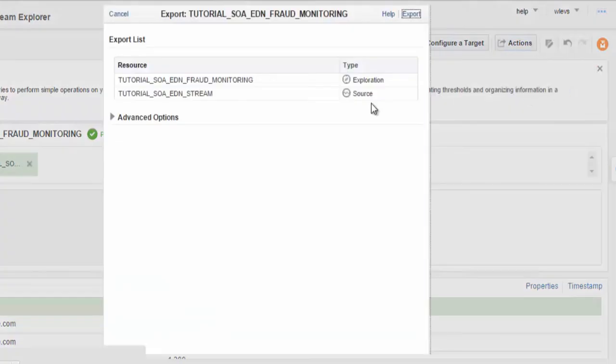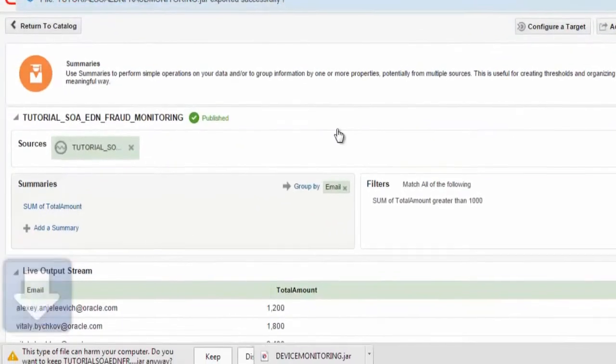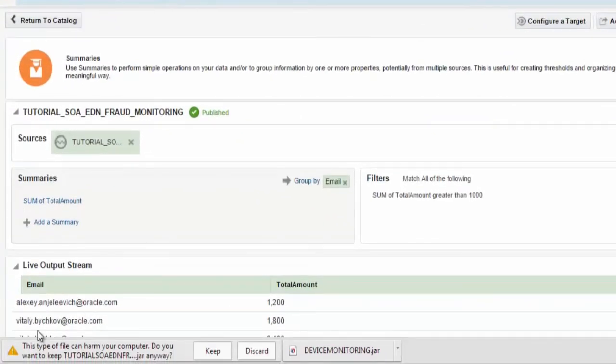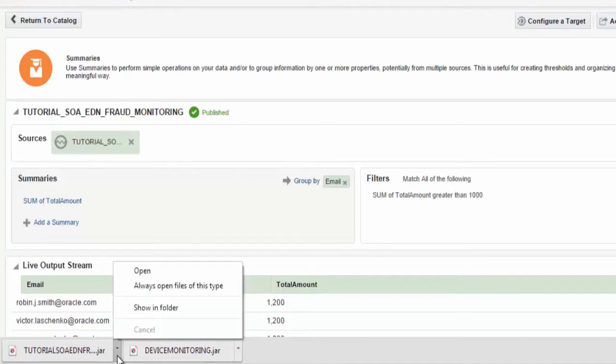Once I select Export, I will get a dialog window indicating Advanced Options and Export List. I then select, and as you can see, the JAR file of this application has been downloaded and is now available for me.